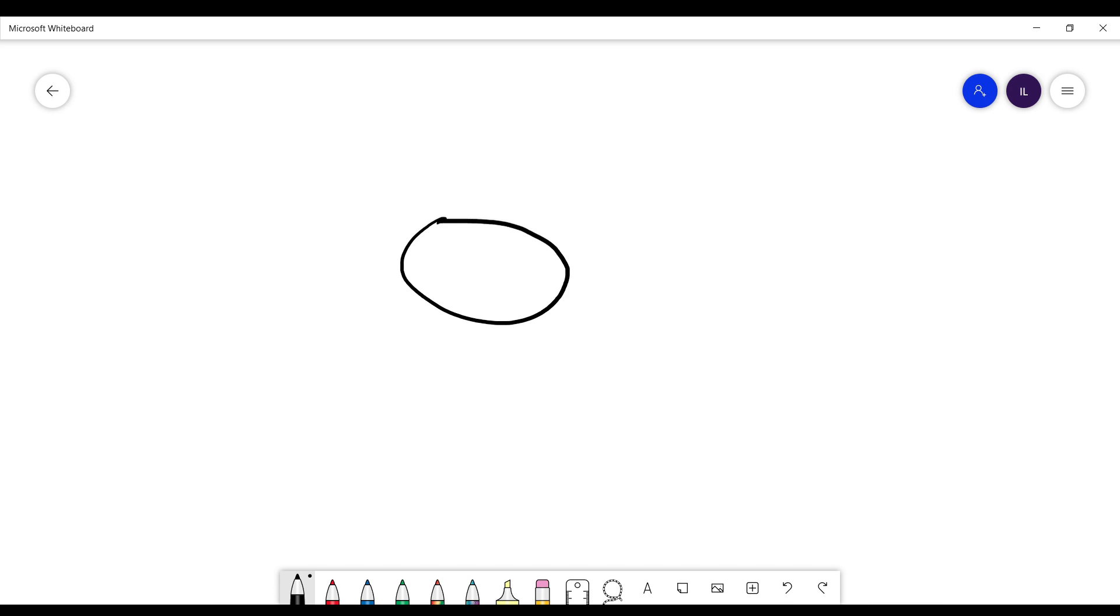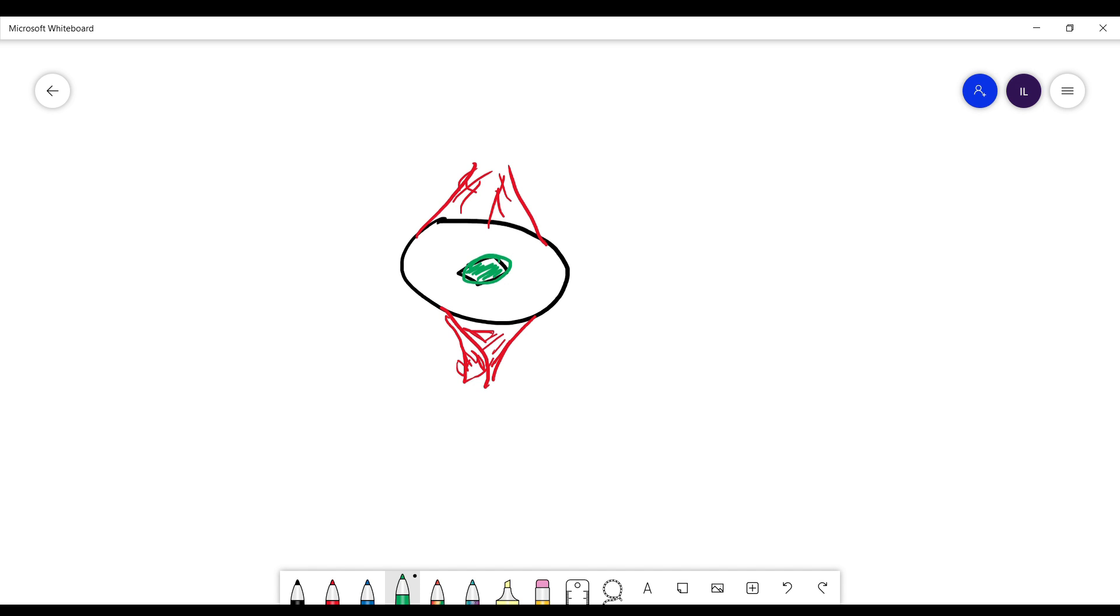Here we have the knee joint and in the middle we have the patella. On top we have the quadriceps muscle and in the lower side we have the patella tendon.